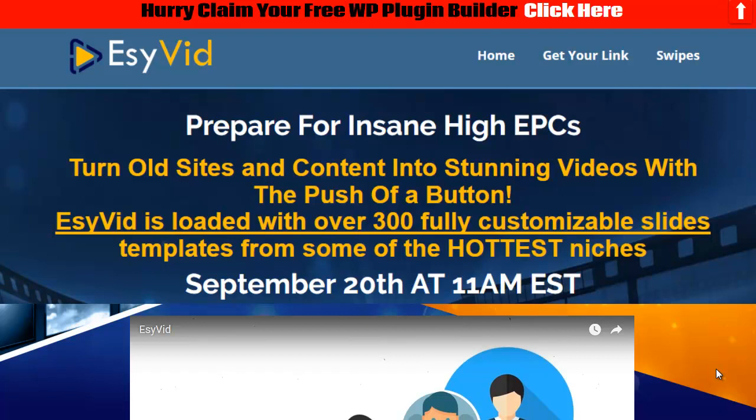Hey everybody, it's Wade from trureviewer.com. This came out on the 20th and today is one of the last days for the launch, it might be the last day. It's EsyVid and it's actually pretty cool.